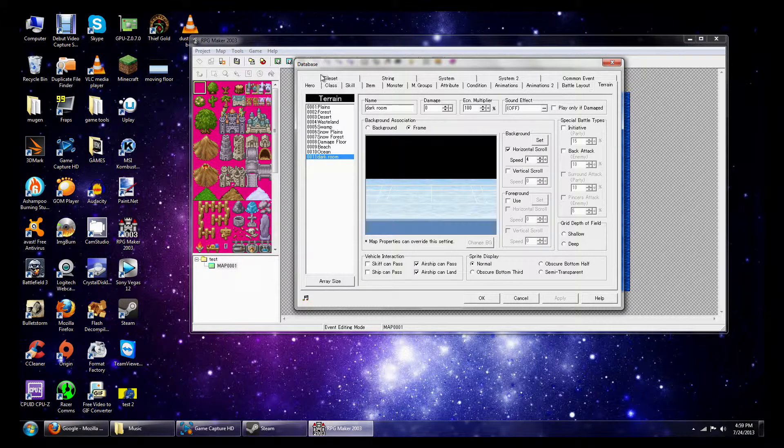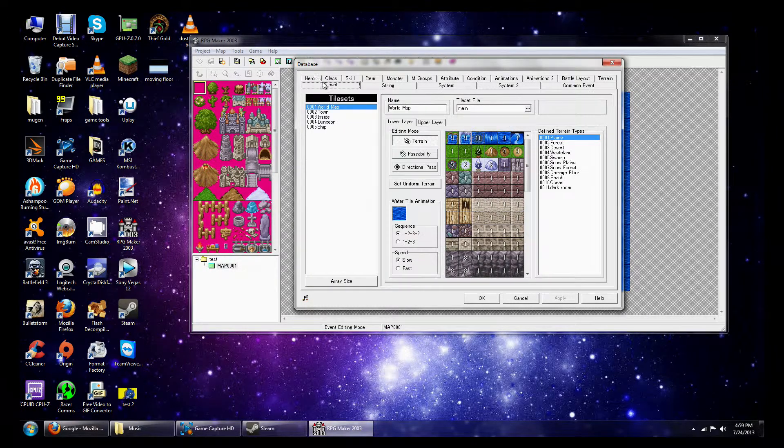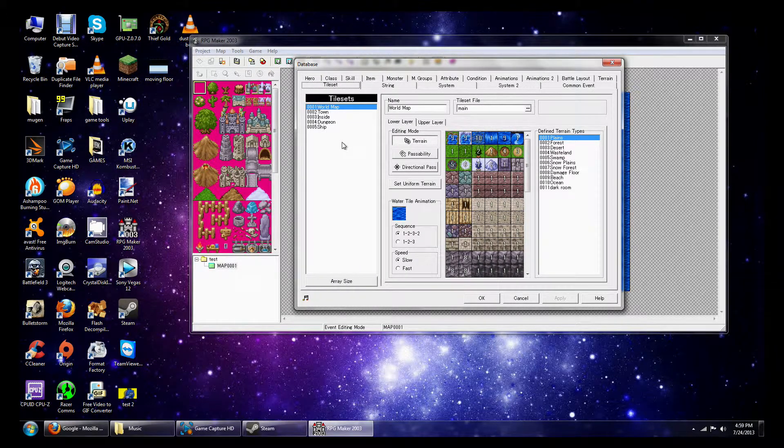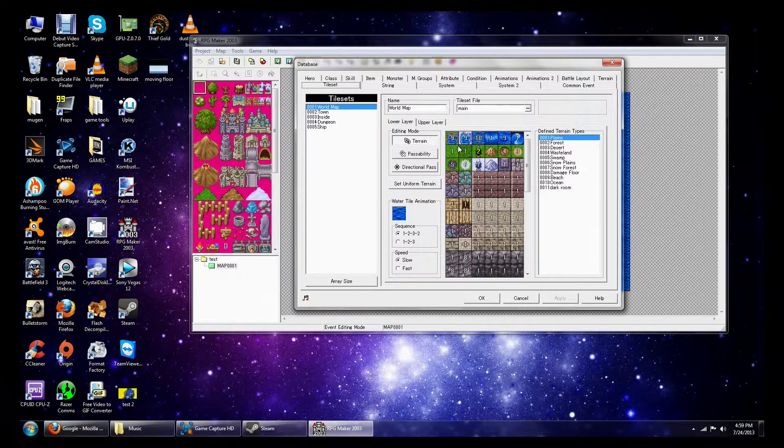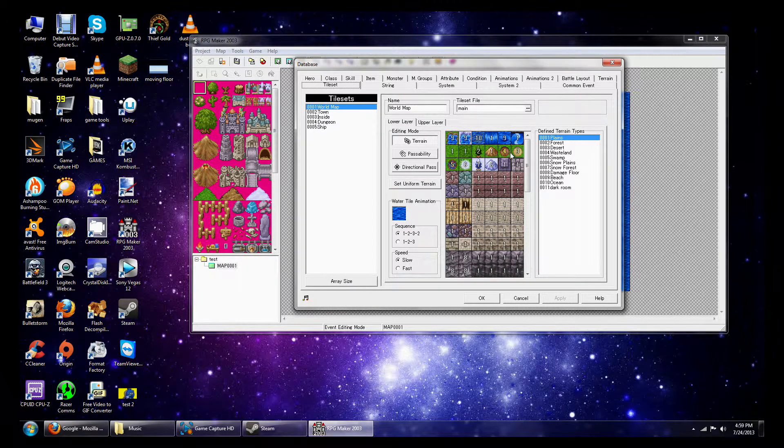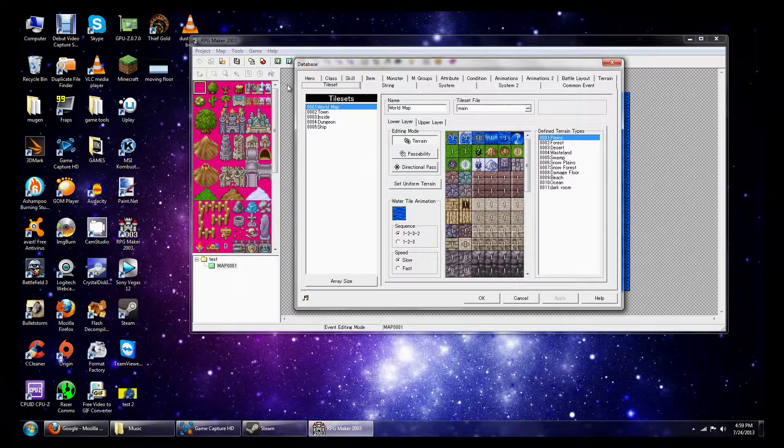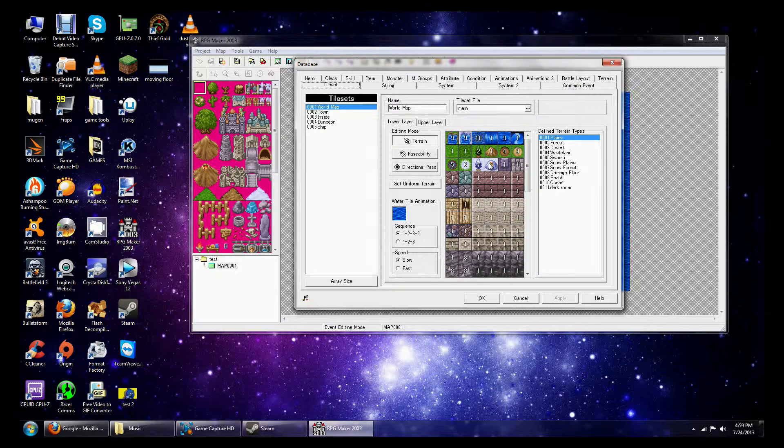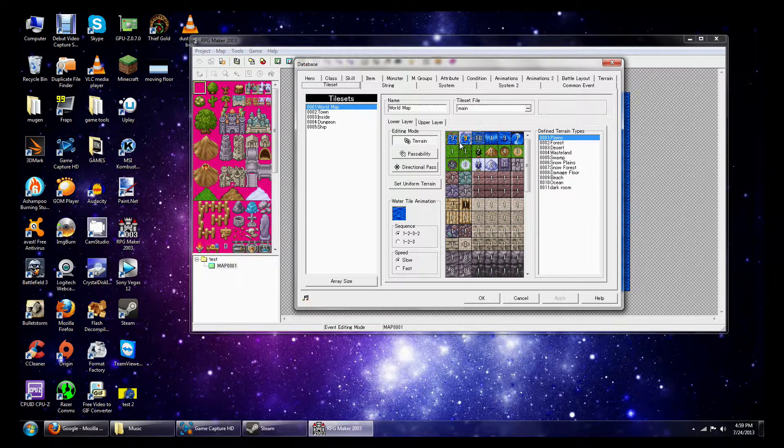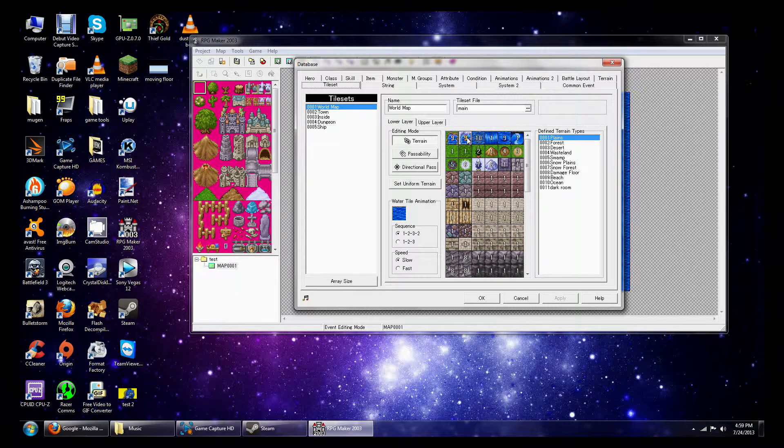And the thing is that I'm going to teach you a little quick thing about the Tile Set. Now the thing is that these numbers define what terrain that you will fight on on that Tile Set that you have selected. So like for example, number 9, this is programmed for the beach. Number 10, that's programmed for the ocean.